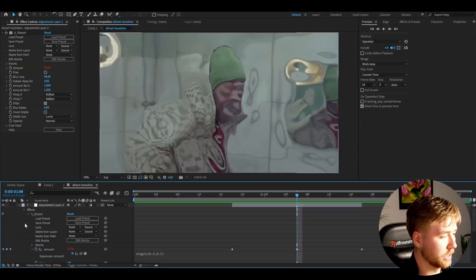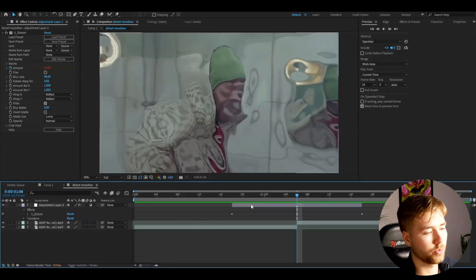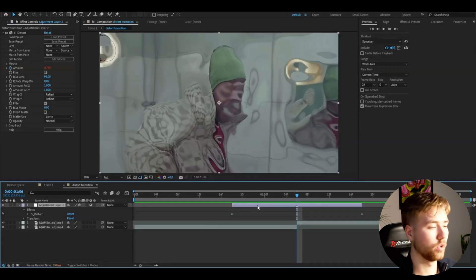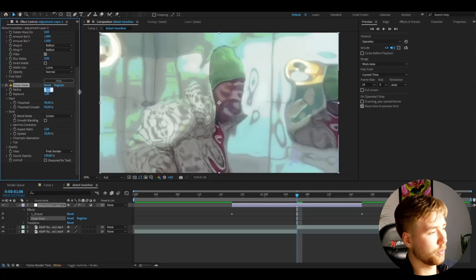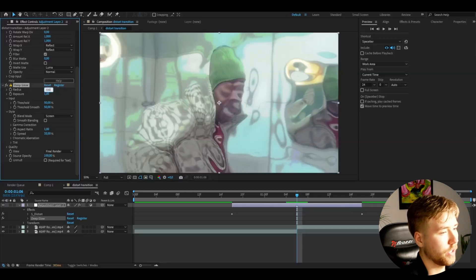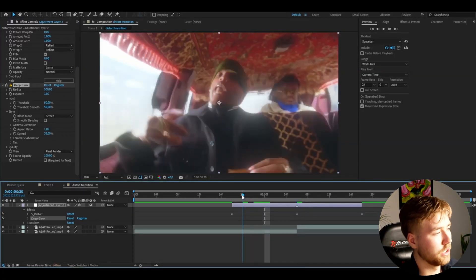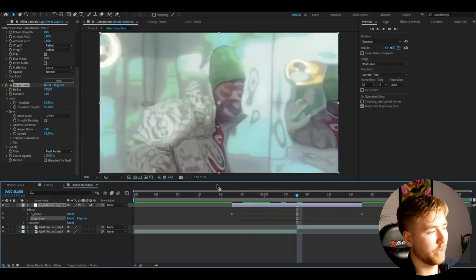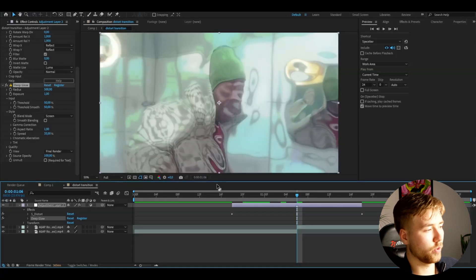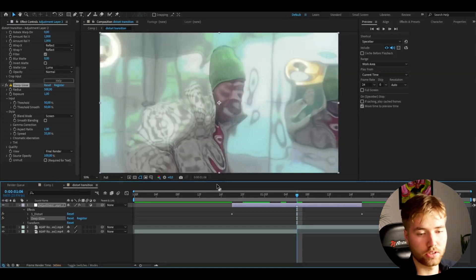Once that is done, you can close down the Distort settings, and the next effect we're going to add is called Deep Glow. For the Deep Glow, I'm going to increase the radius to 500 to get this nice glow. I'm going to keep the rest of the settings at default.